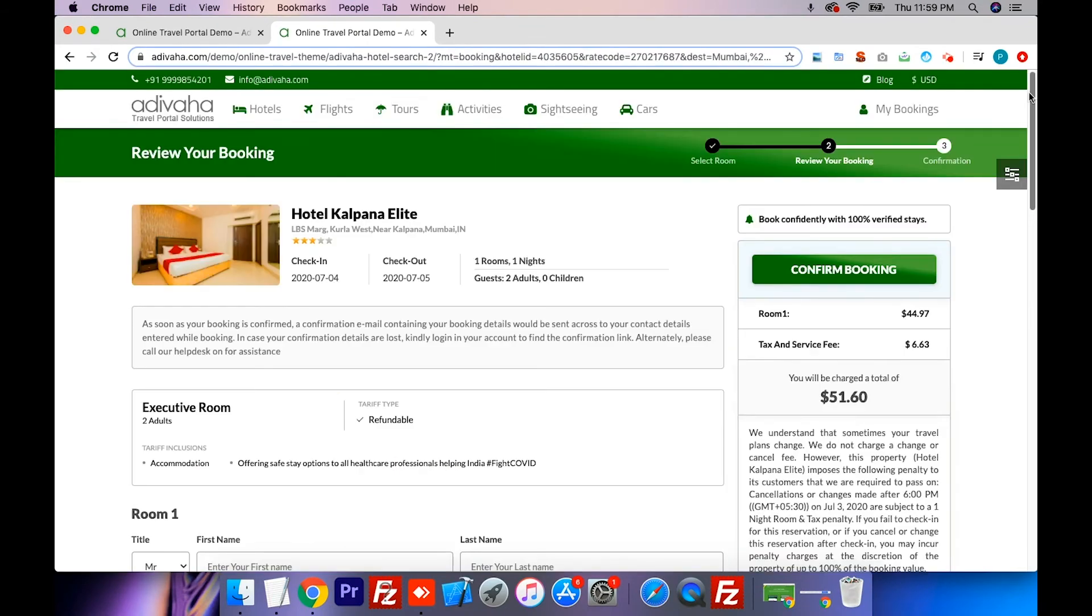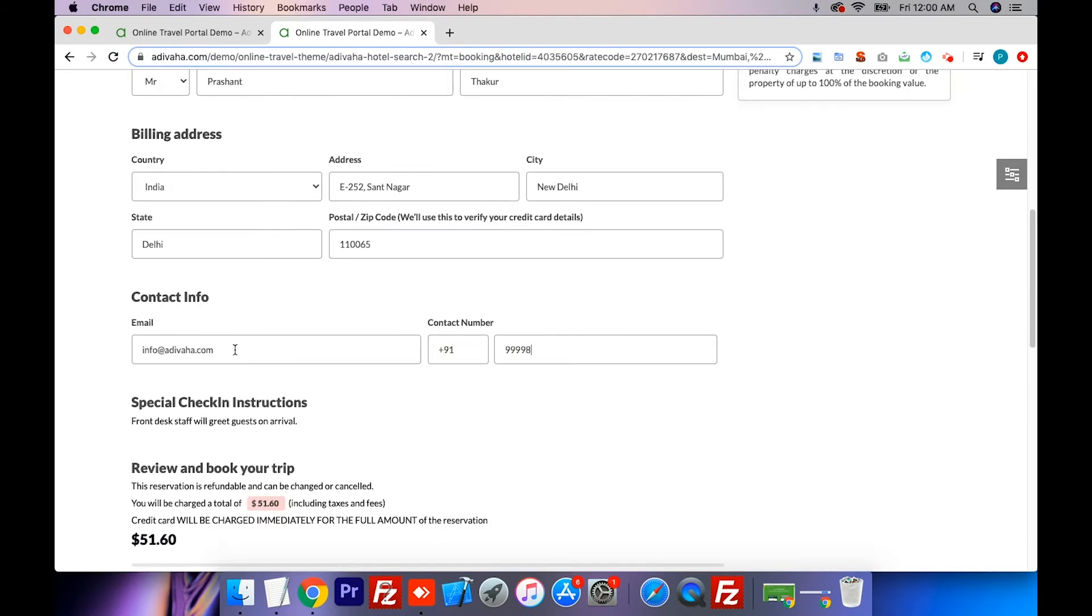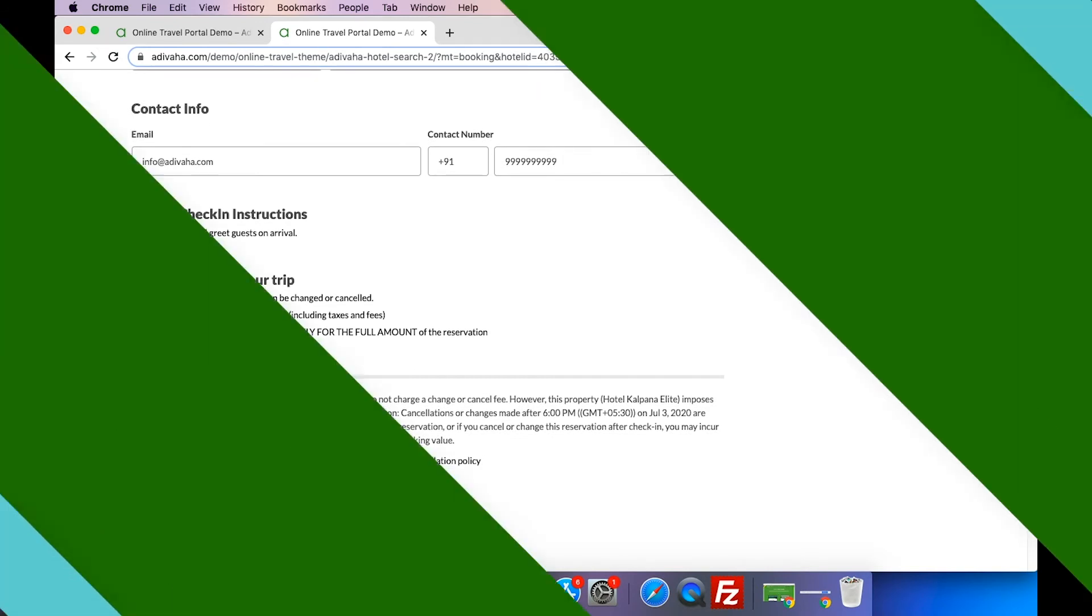Let's select the first room for this demonstration, and it takes us to the hotel booking page, where you can fill in your details in the booking form. After that, agree to the terms and conditions and confirm your booking.